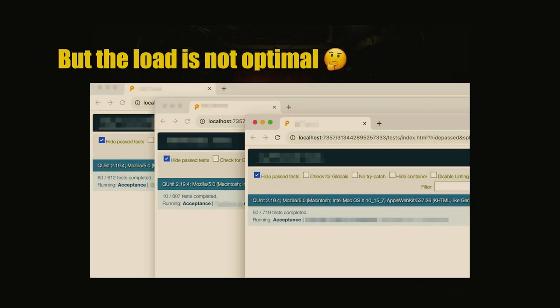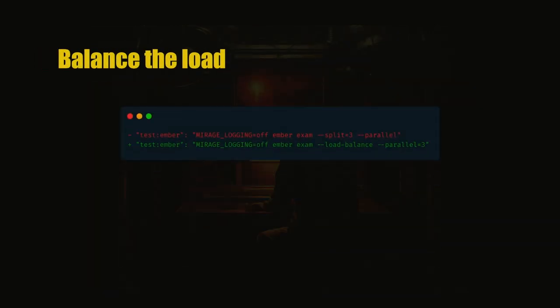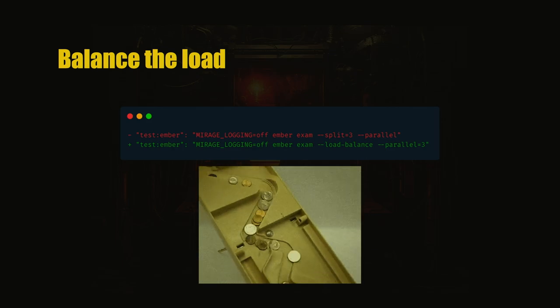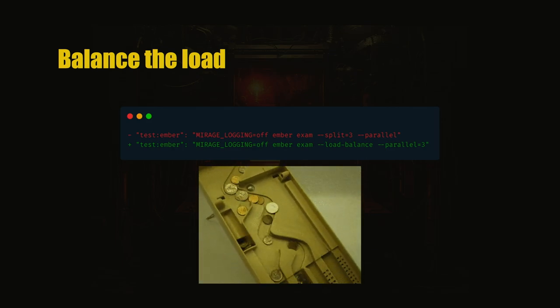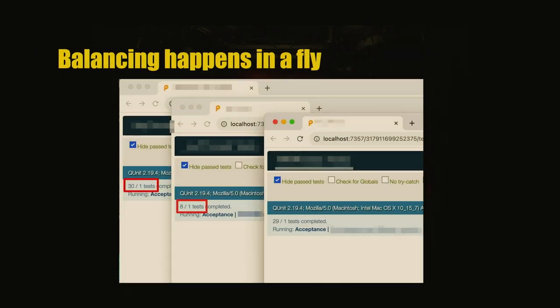If you run the same command locally and put --server, you'll see that the tests are not balanced. Different browsers have different amounts of tests to run. This is happening mostly because of splitting tests based on files. So we can balance the load. Again, Ember Exam, just a different command, is going to balance the load, the tests on the fly.